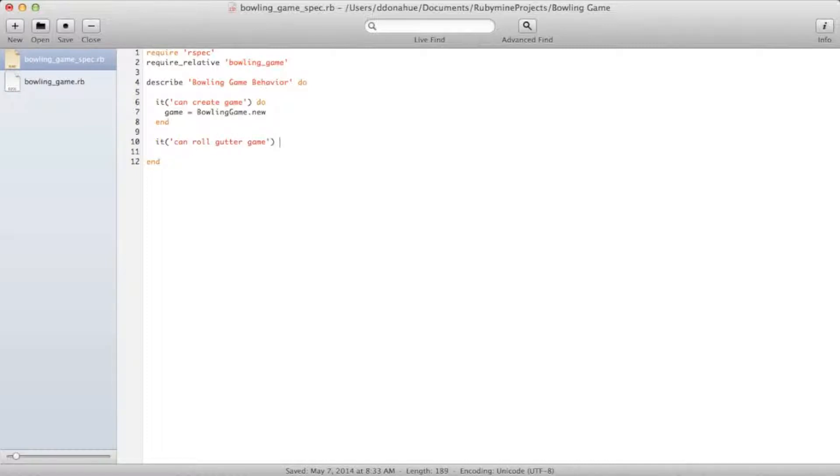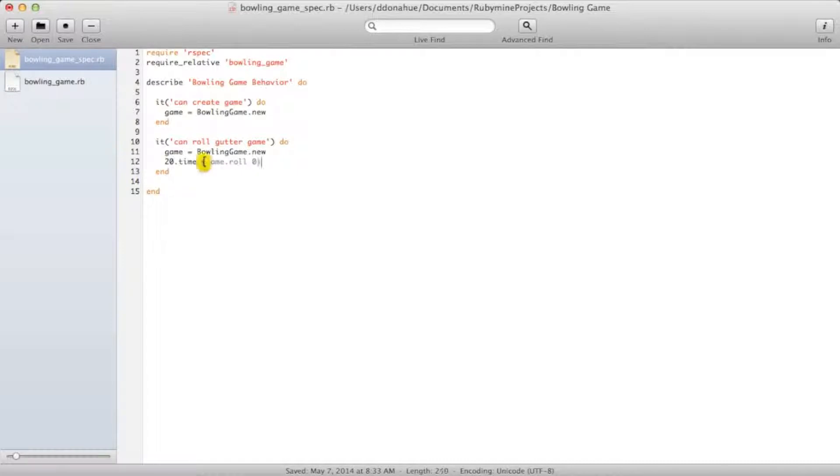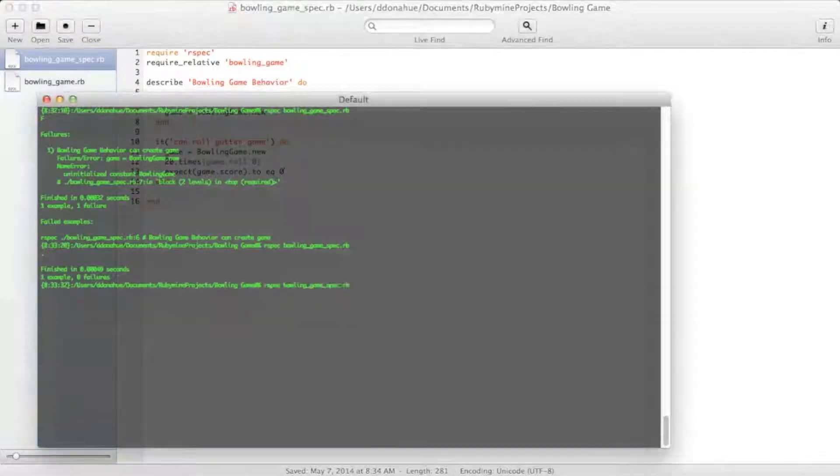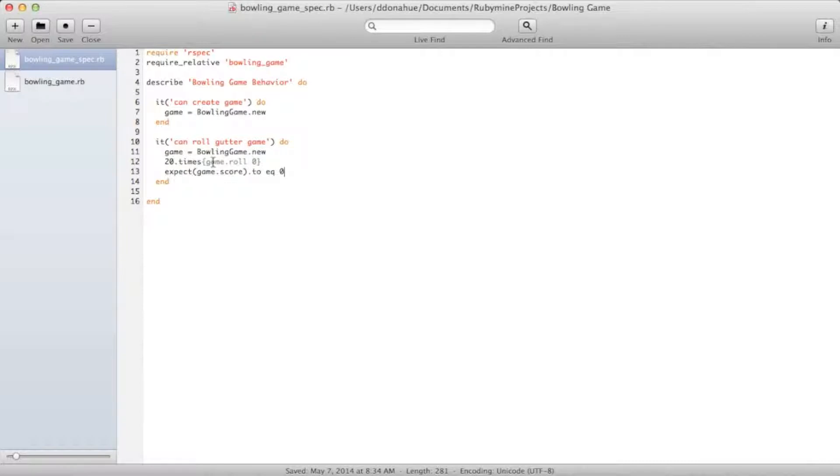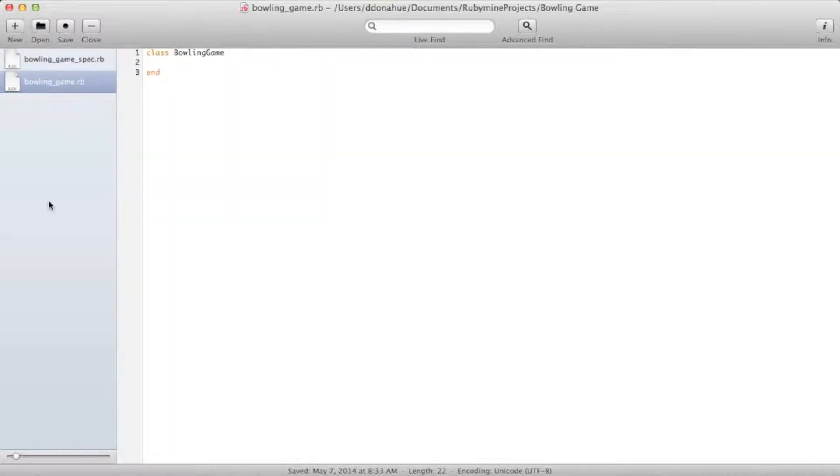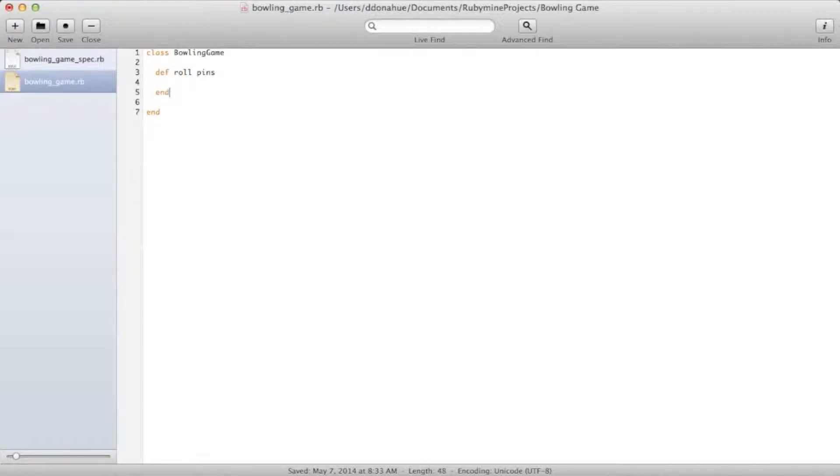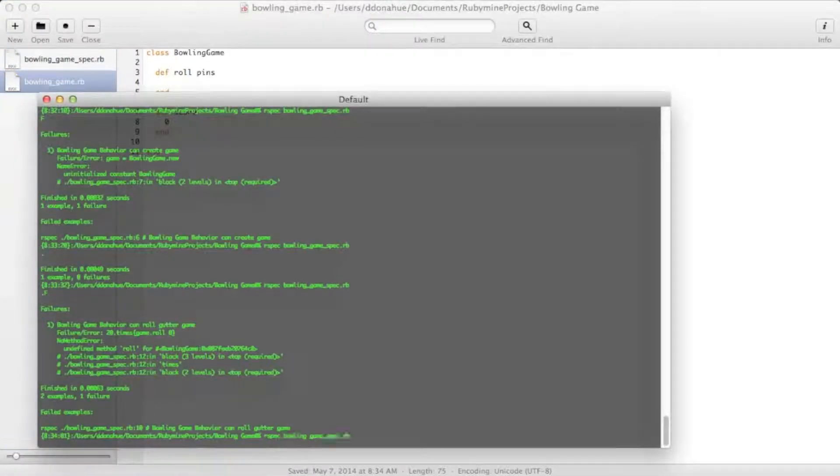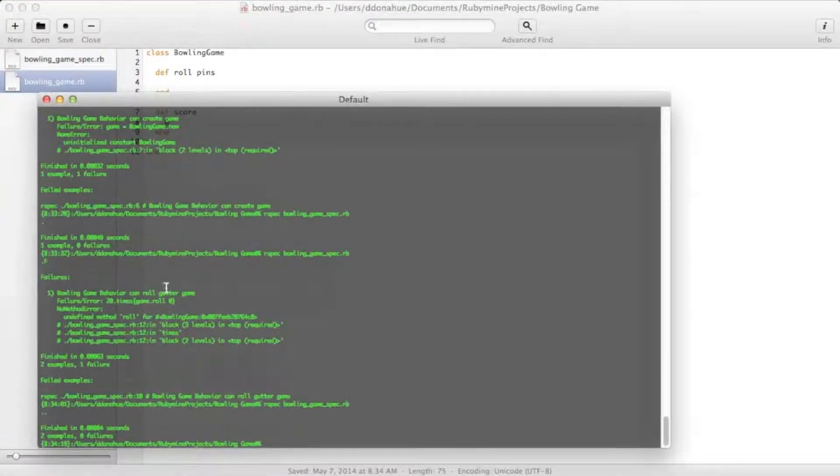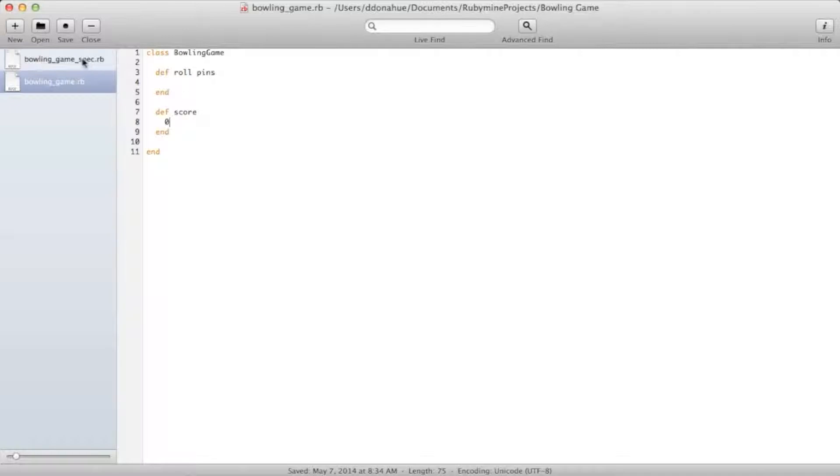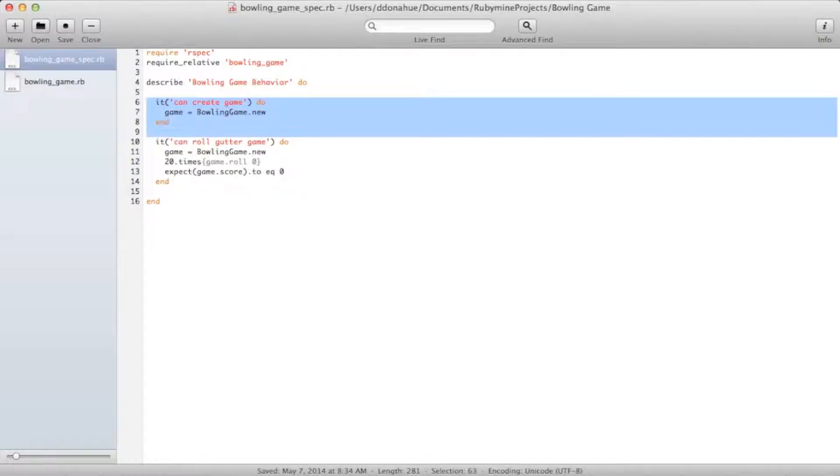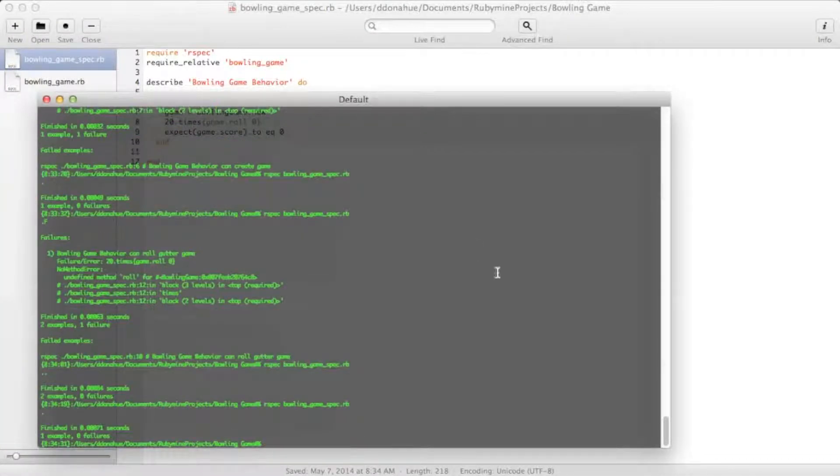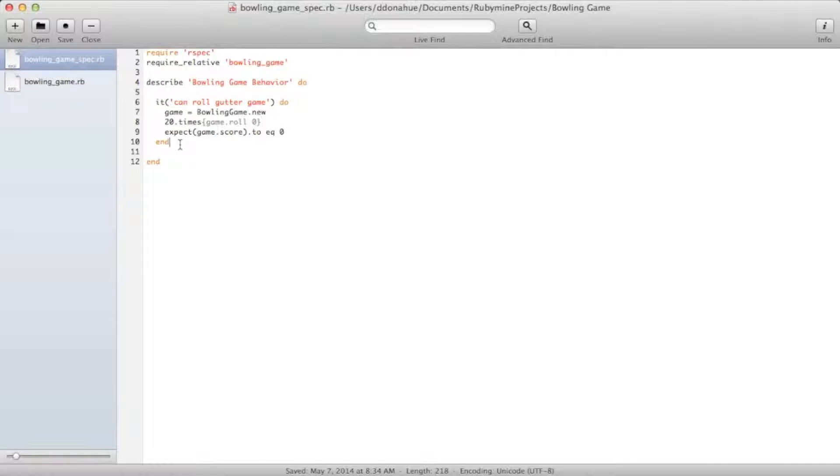CanRollGutterGame. Create a game again. And 20 times we will roll a zero. And we expect a score to equal zero. This will, of course, fail with a no method error because it doesn't know what roll is. It also doesn't know score, but we didn't get that far. So let's define both of those. Roll doesn't need to do anything yet. And score can just return a hard-coded zero for now. Test passes. No refactoring to do here. How about here? Yes. This first test is no longer needed because the new test validates the same thing. All right. So this test passes. Let's move on to our next test.